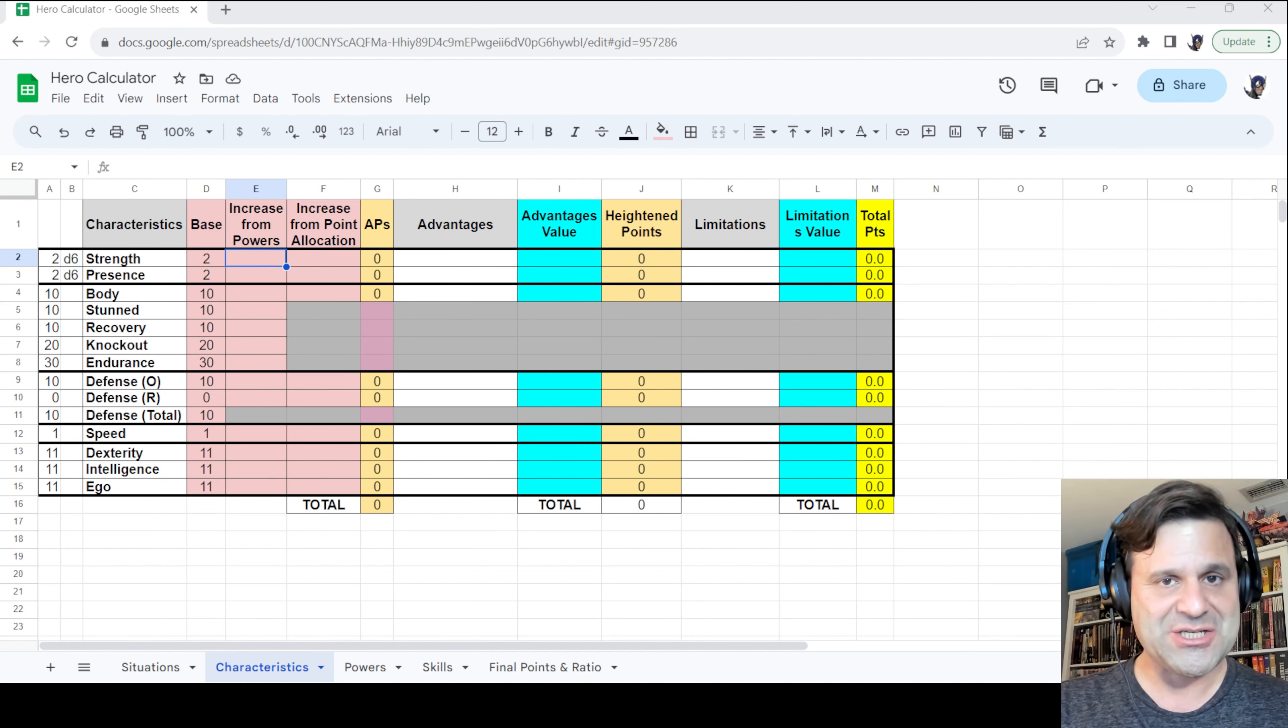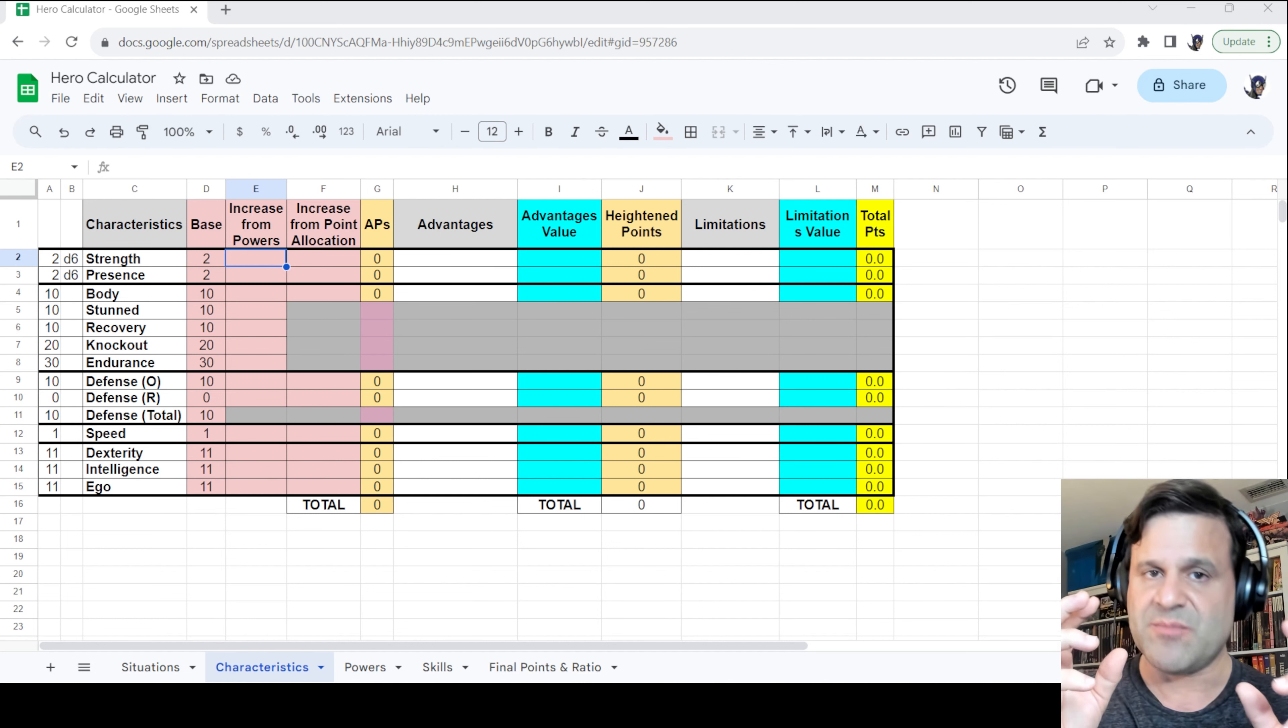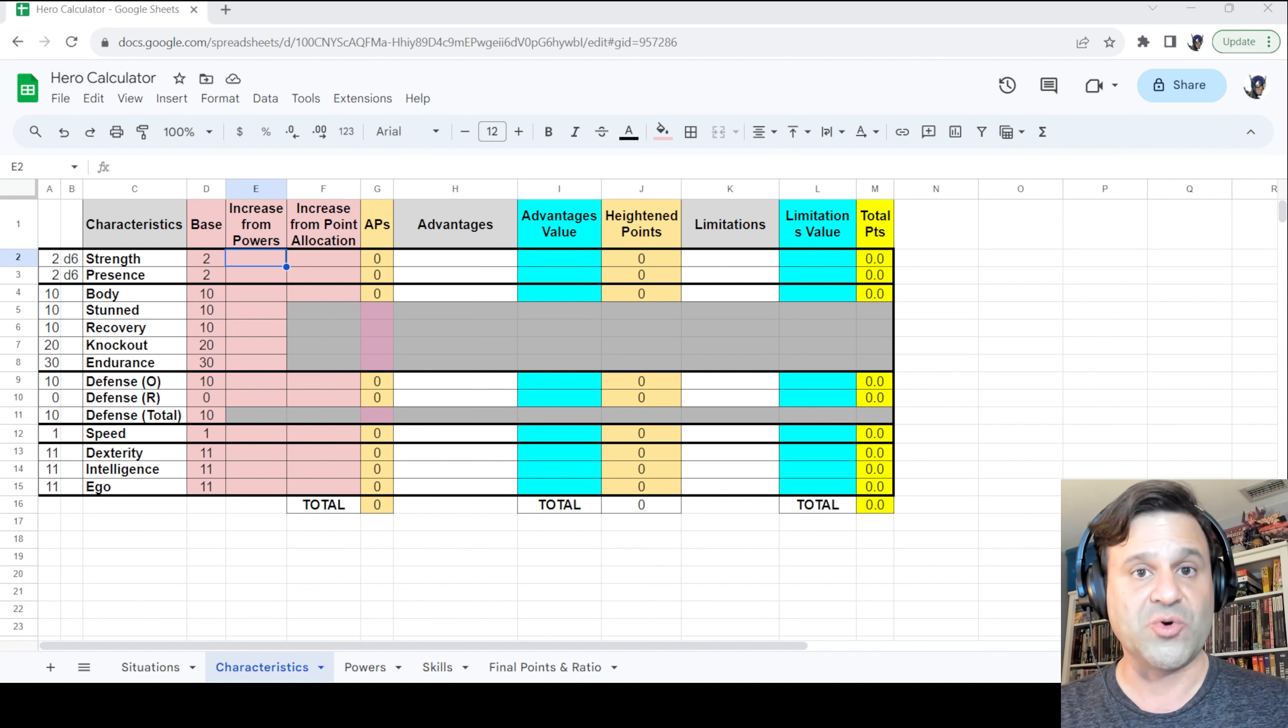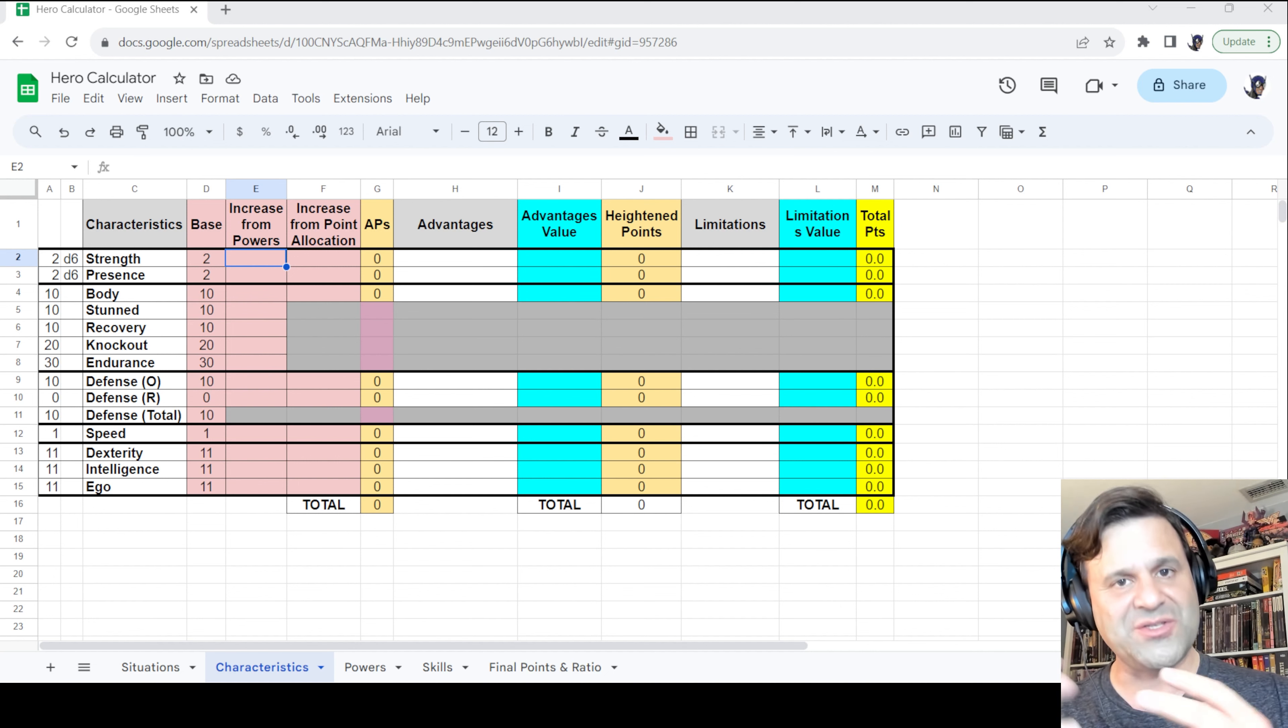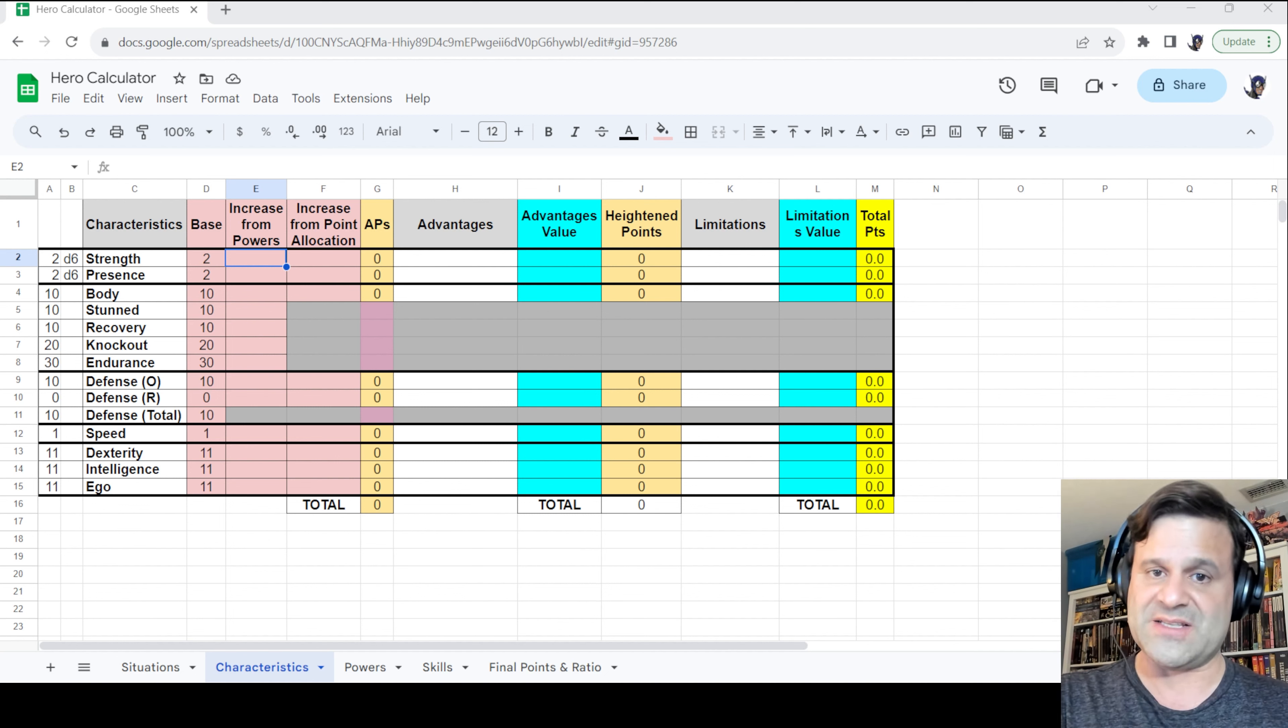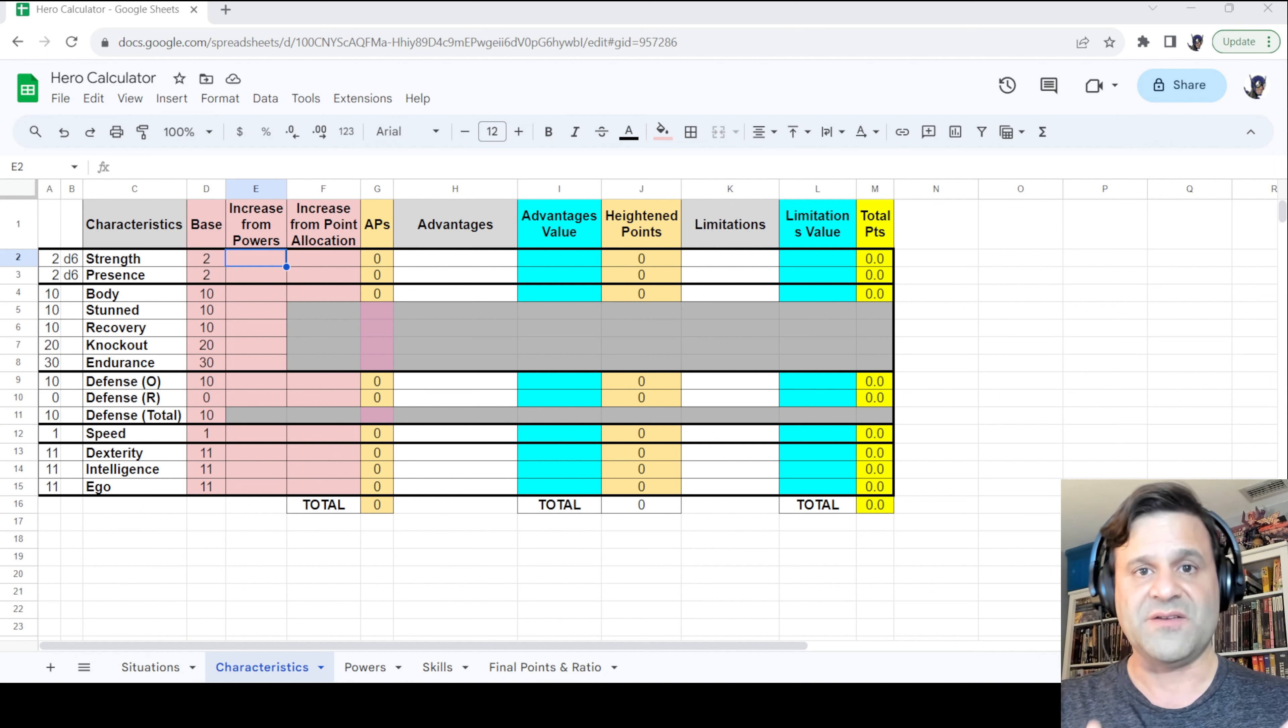Adding advantages and limitations to characteristics is the most complicated thing we've done in this tutorial so far. Before I show you how to do that in Hero Calculator, let me say a little bit about what advantages and limitations are.